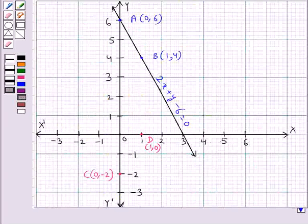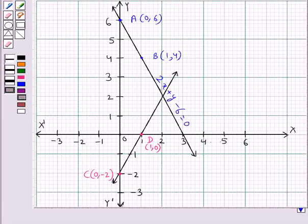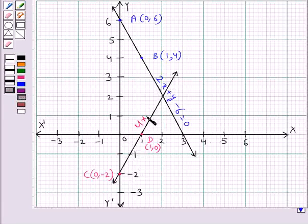Now we join these two points. We have got the straight line on joining points C and D. This line represents the equation 4x minus 2y minus 4 equal to 0.